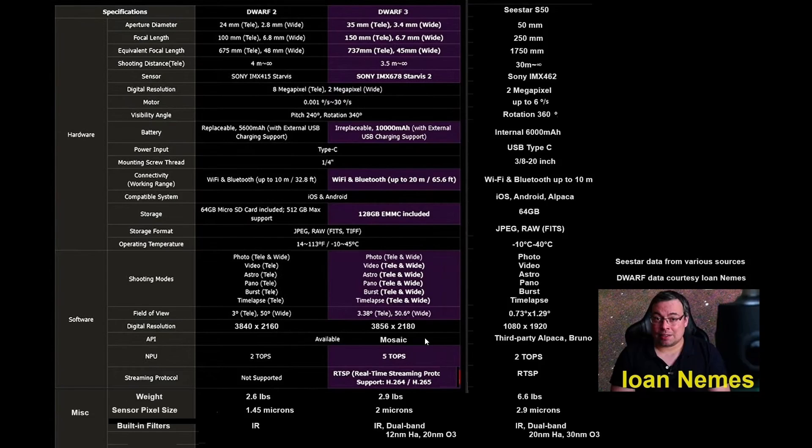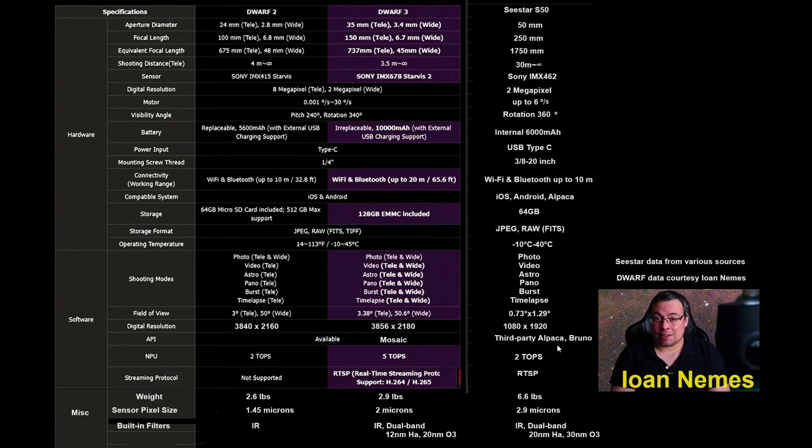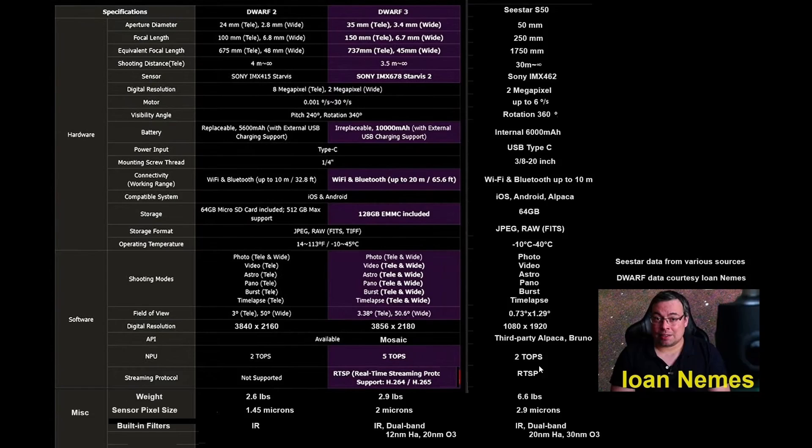The Dwarf 3 app and firmware will allow creating of mosaics. Right now, the only way you can create mosaics with C-Star is by using Bruno, that leverages the Alpaca-ASCOM interface that Kai has developed. And there you can create, albeit in an awkward way, you can create mosaics.